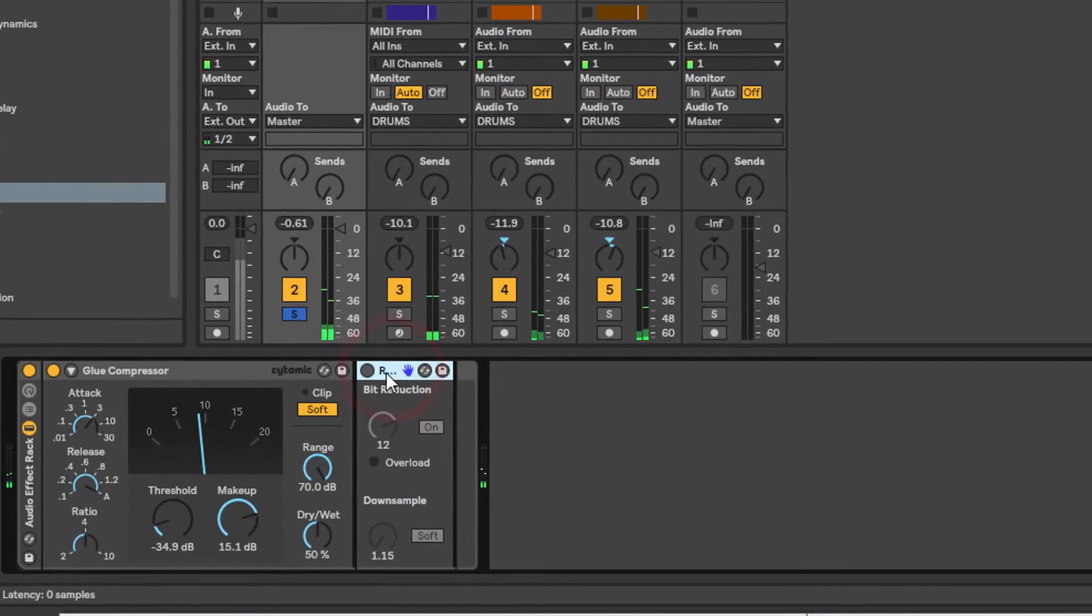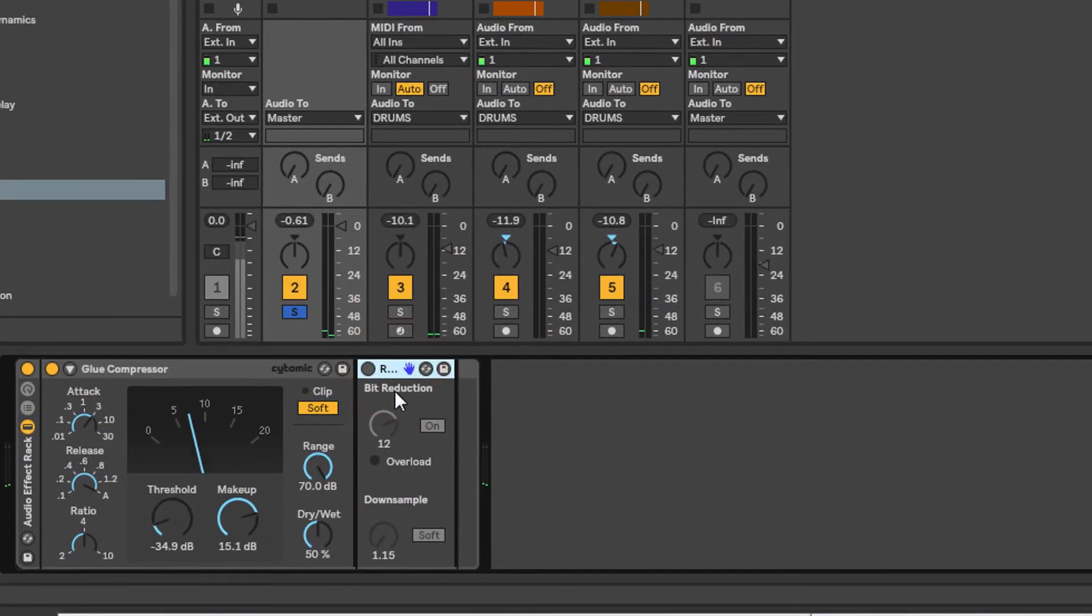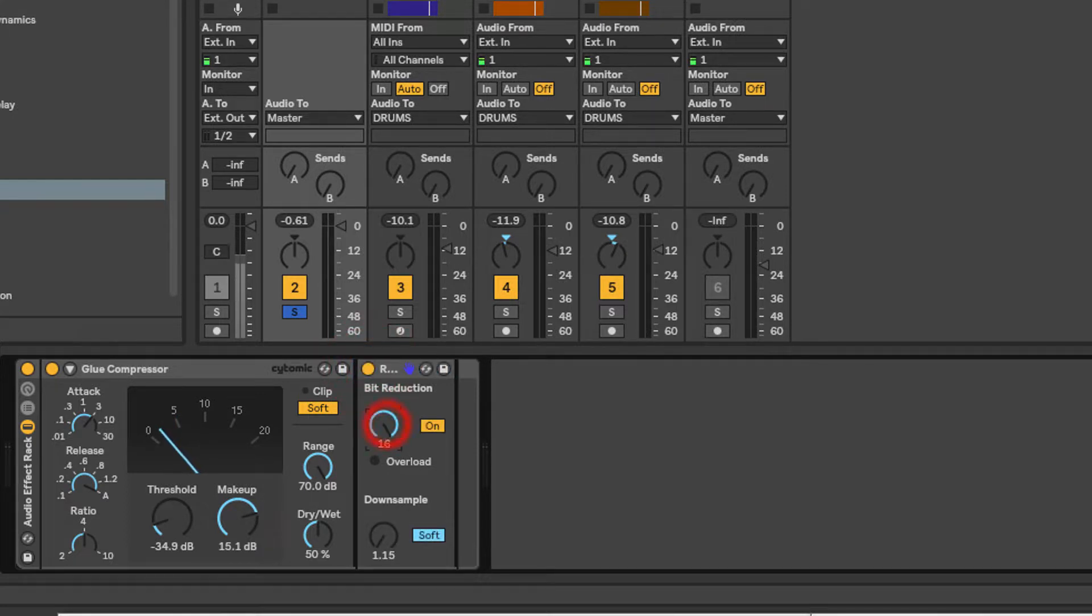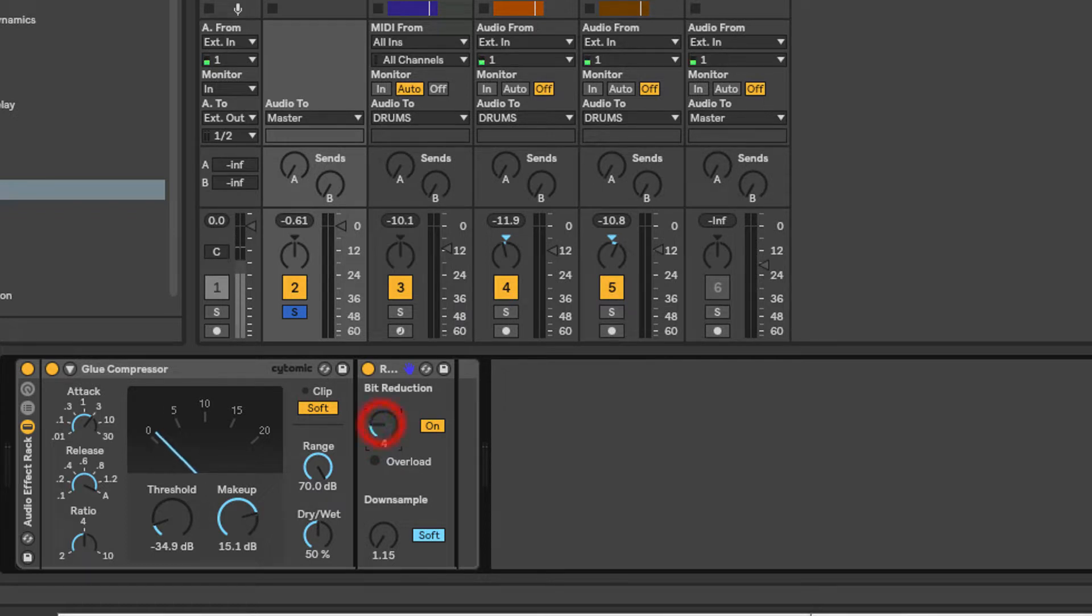If we just have a quick look at the Redux GUI, there's two controls - it's very simple. Let's just switch it on. You've got bit reduction, so you can start at 16 bit and go all the way down to 1 bit.